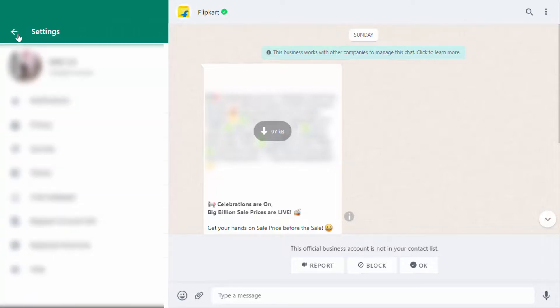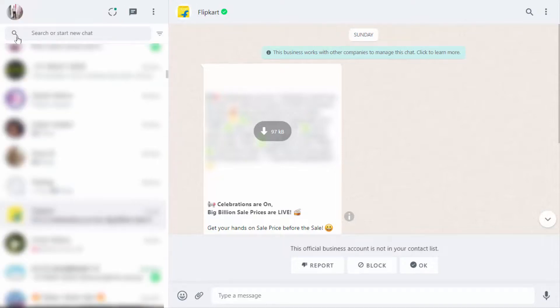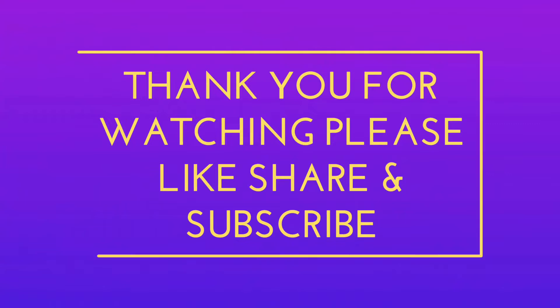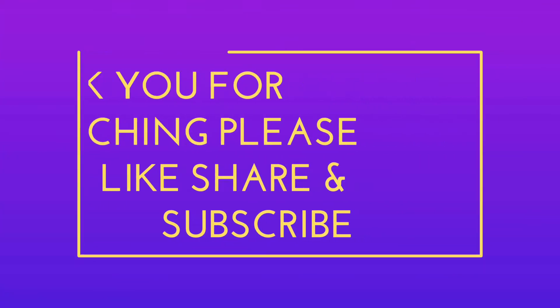So that's it for today. Short and very simple video. Hope you enjoy this. If you enjoyed, please don't go back without like, share, and subscribe to our channel. Thank you very much.